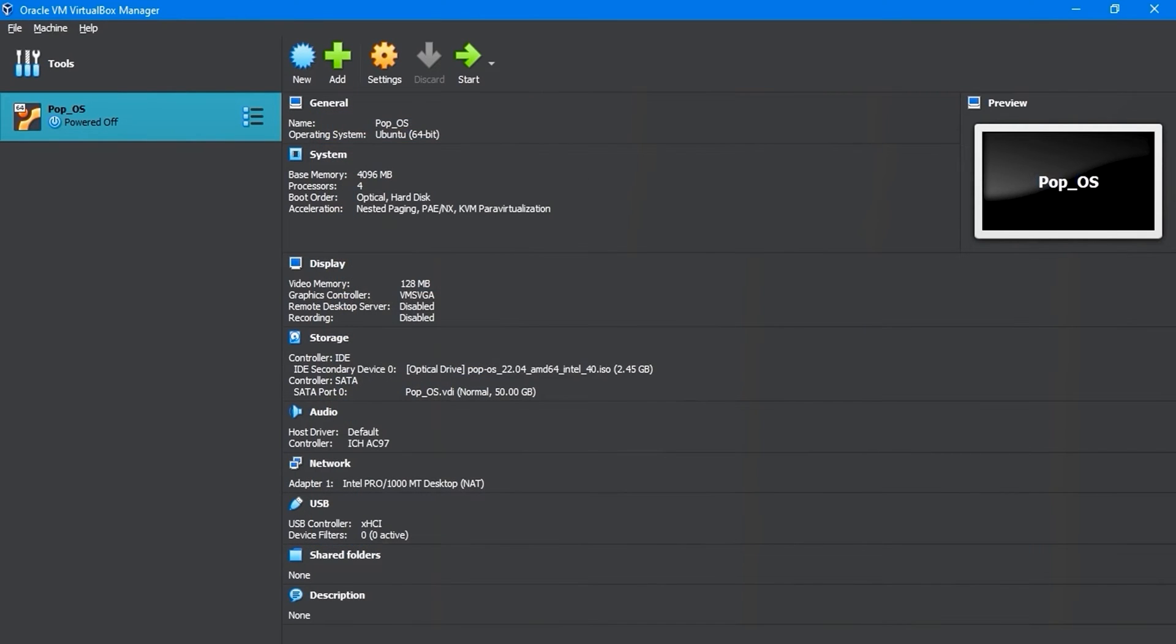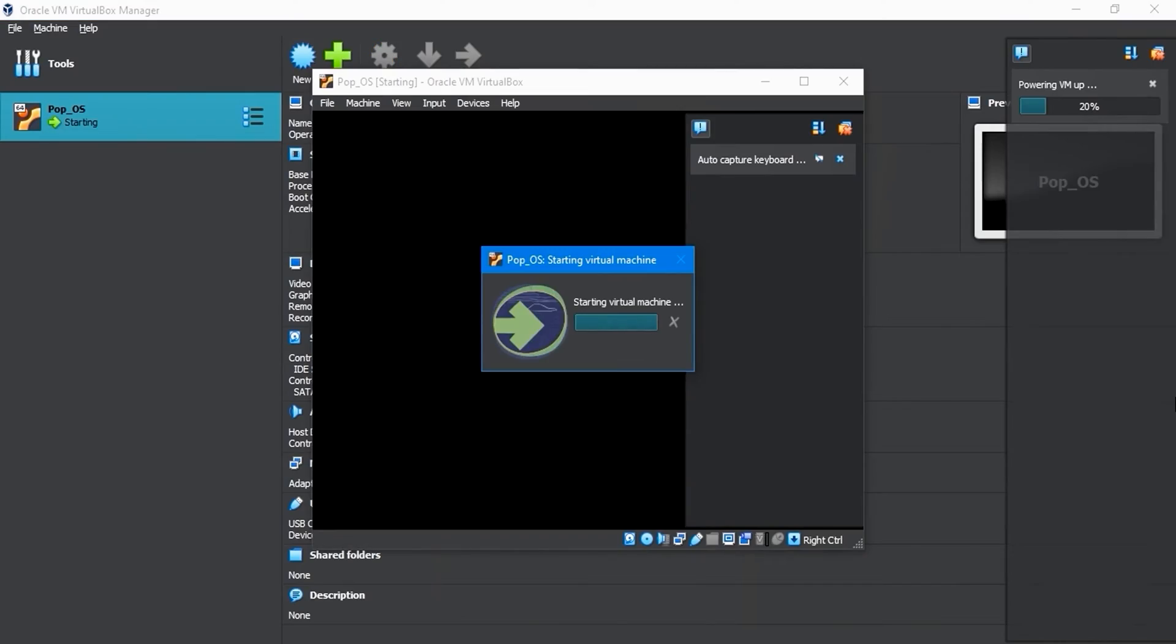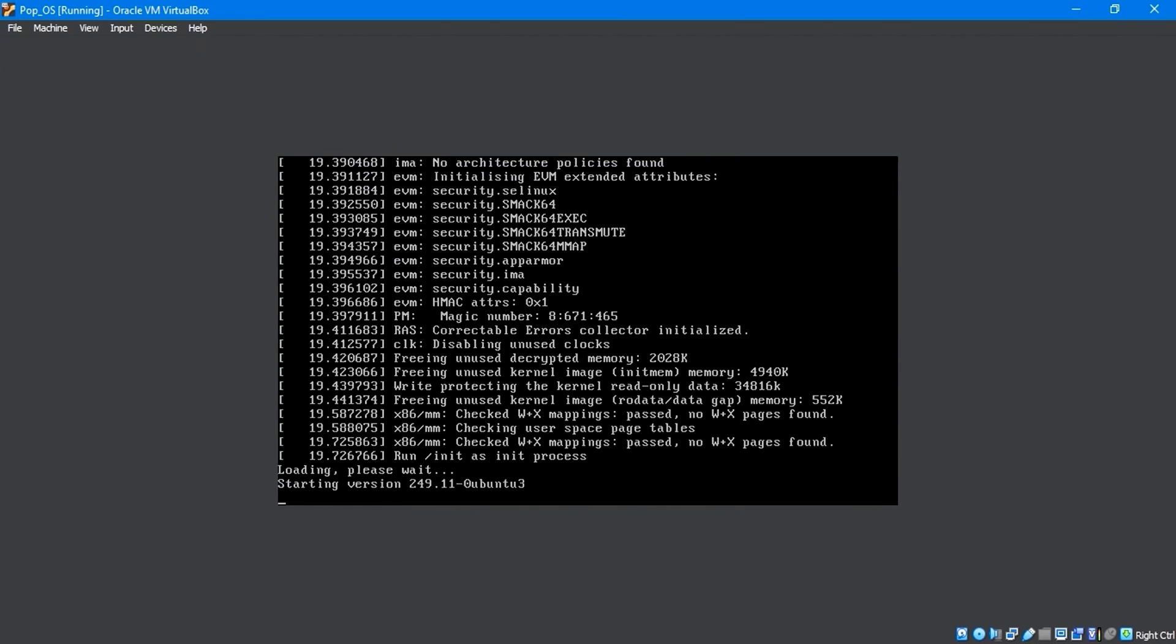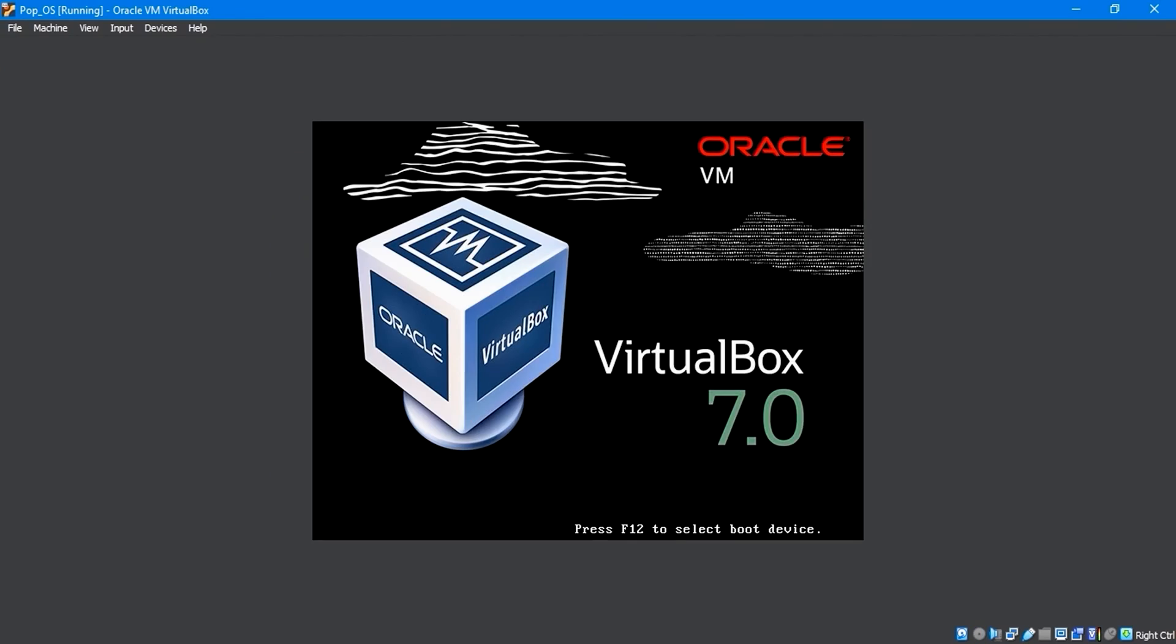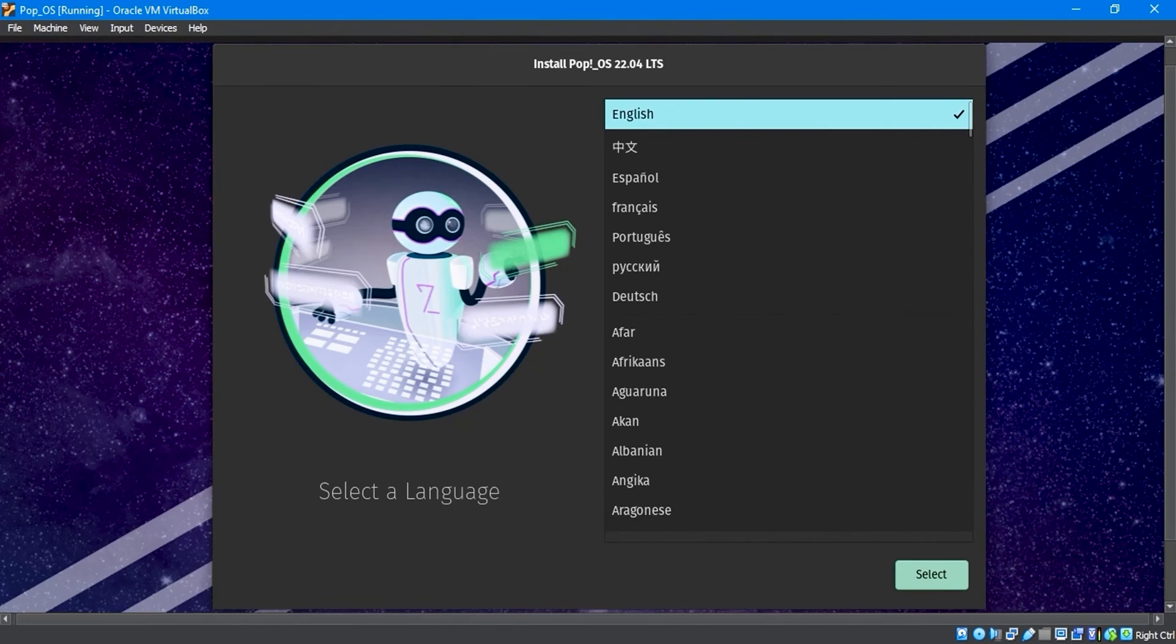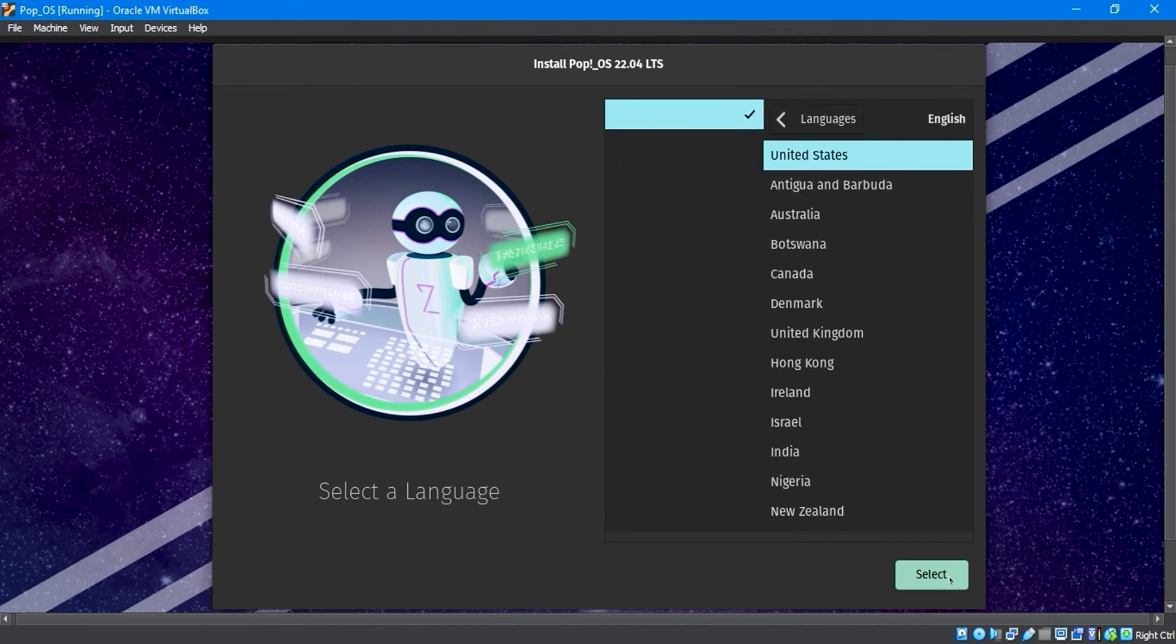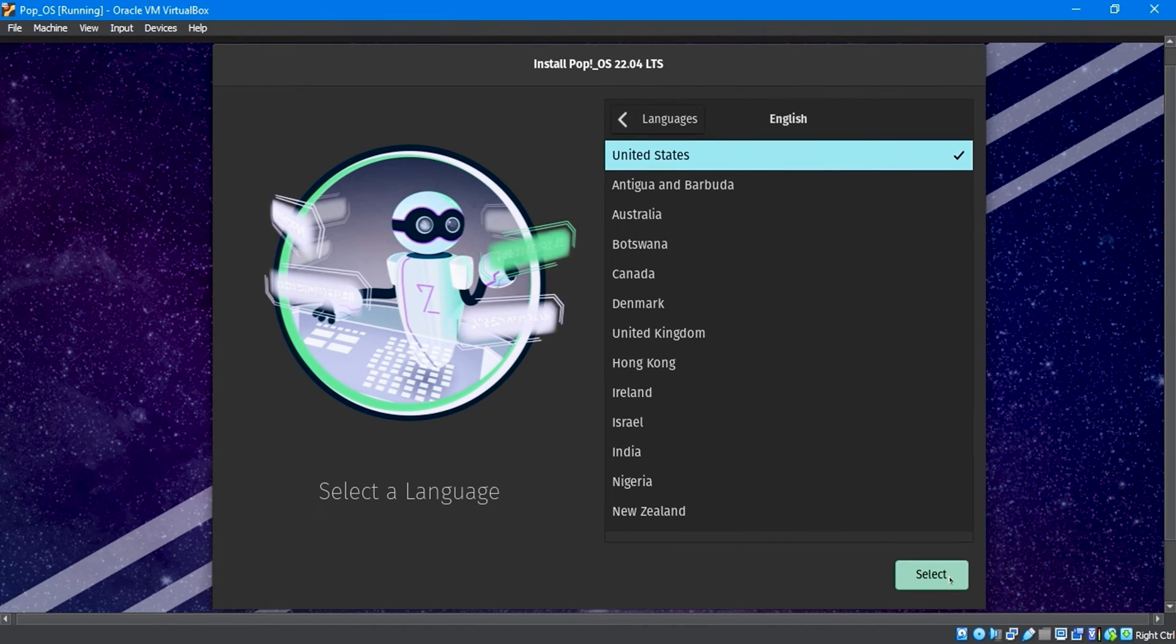After clicking Start, the virtual machine will initiate the installation process. Once the Pop!_OS boot completes, you'll see the Install Pop!_OS 22.04 LTS display window on the screen.